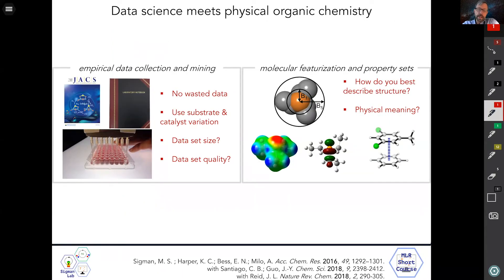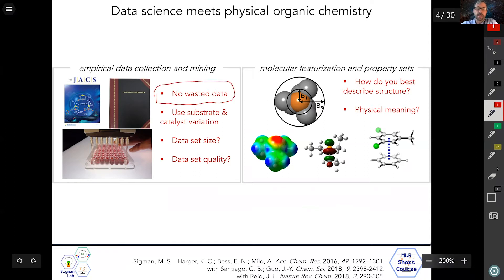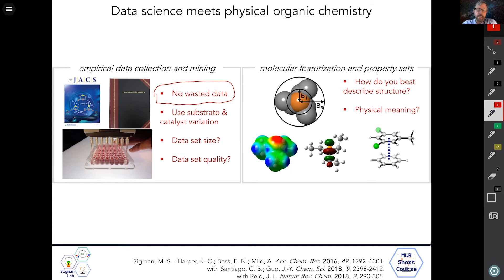What I'm going to speak about now is the workflow my group has developed, retrospectively assembled over about a decade of work. One of the most important philosophical features is the idea that there is no wasted data — zero percent yields are as important in a data science format as a hundred percent yields. For graduate students and postdocs, this means every experiment is a physical organic experiment with meaning, and you should repeat zeros just as you would repeat hundreds.